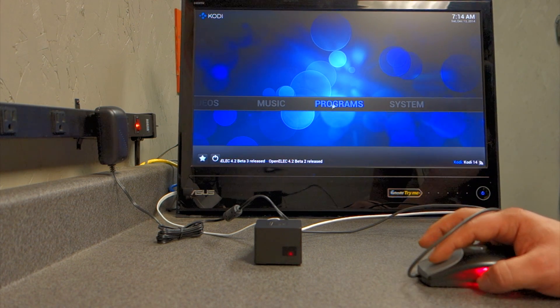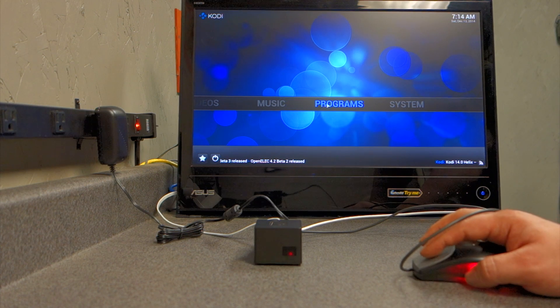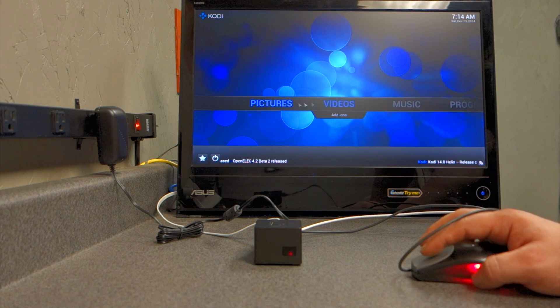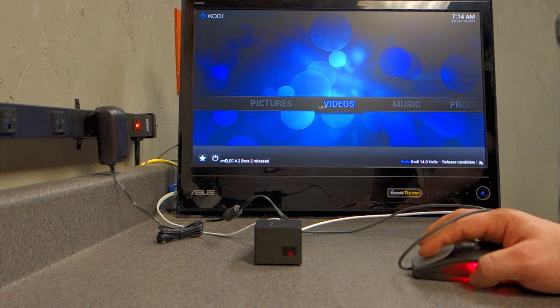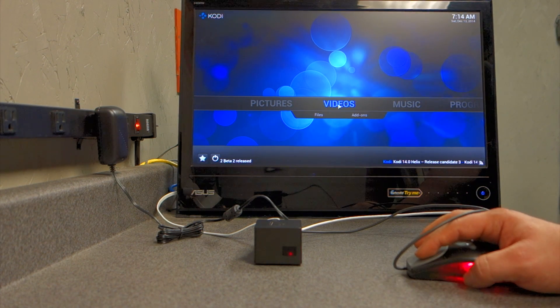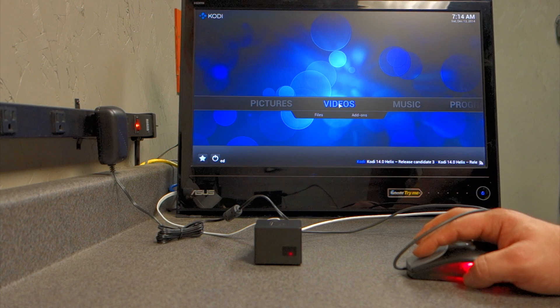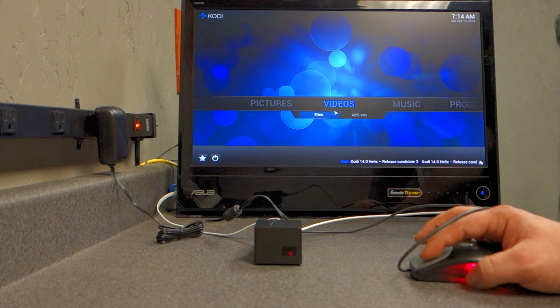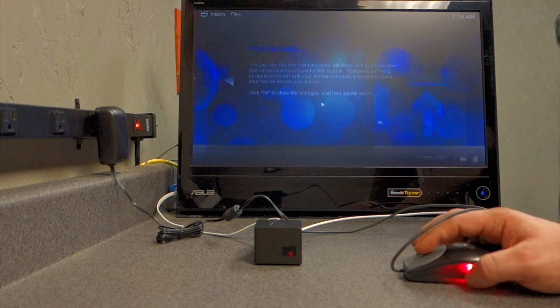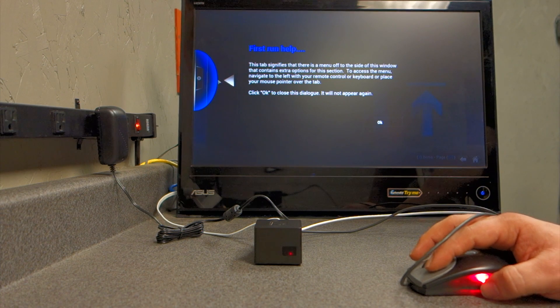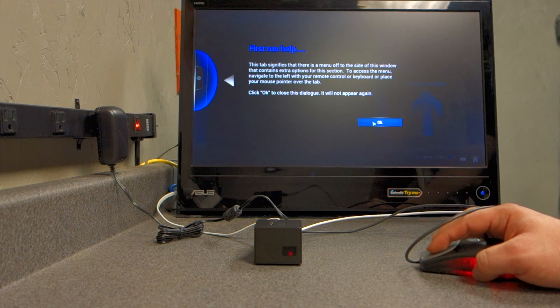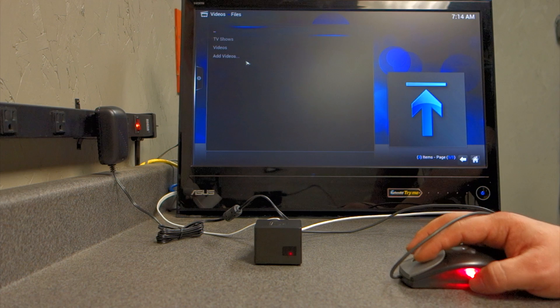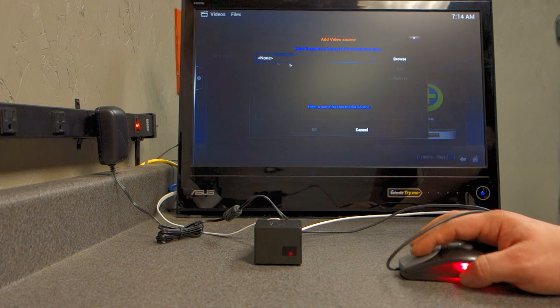If you want to set up shares or anything like that, for instance, a good example is if I wanted to set up a share to browse to my videos. If I didn't have a hard drive directly connected to eSATA, I would just click files, and then it gives you a prompt, and you just say okay, and it's trying to give you some assistance. And I would do add videos, and then browse.